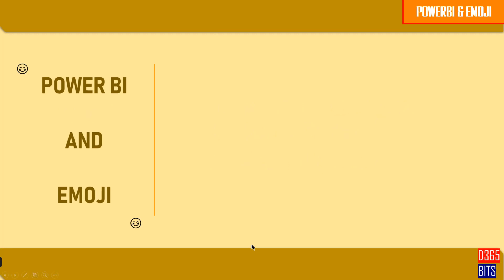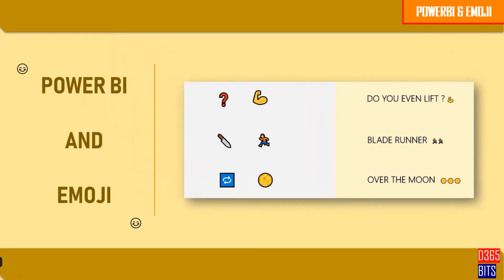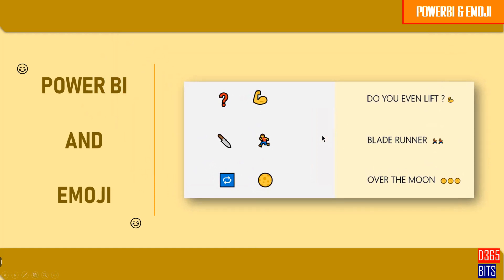Emojis can be used to communicate in short messages. For example, you could use the first image shown as question mark and an arm, which means 'do you even lift'. Similarly, you could see the second message 'blade runner' - you can put a blade and a person who's running, then you would get blade runner. Similarly, you have 'over the moon'.